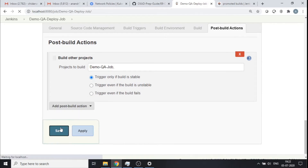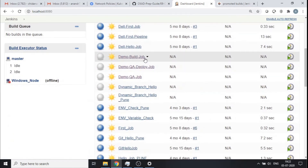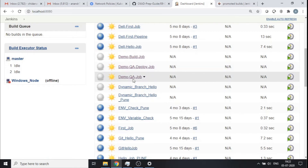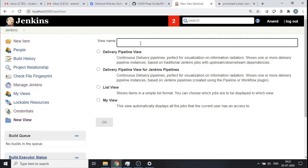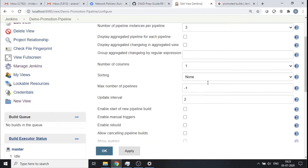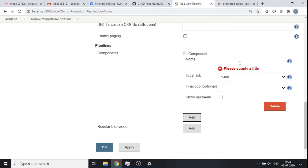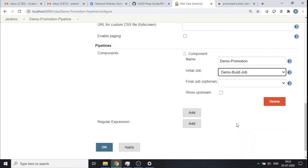These three jobs are now linked together. The whole idea is: if the first job goes well and is able to build and run unit tests — you can visualize this as a Maven project doing a git pull, then mvn compile or mvn test — if this is marked as stable it invokes the next job, and then the next. I can also put a pipeline view for this — 'demo promotion pipeline' — with 'demo build job' as the first job.